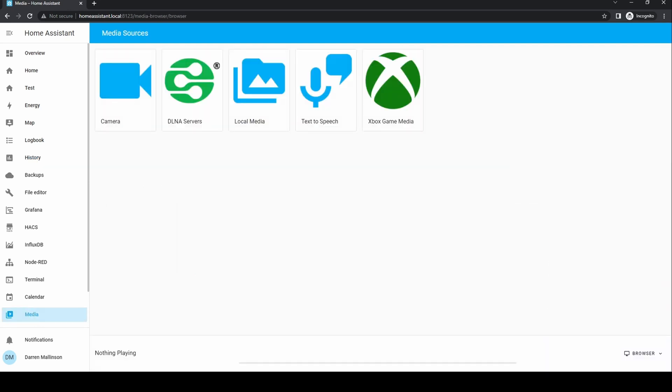In Media you're able to select local media and play this through various devices, such as the browser you're running or play this on an external device. I'll cover this in a future video.